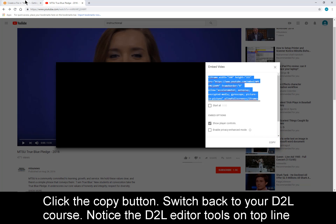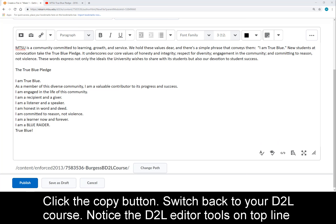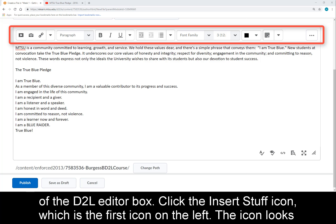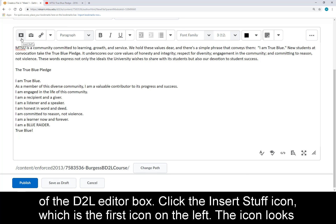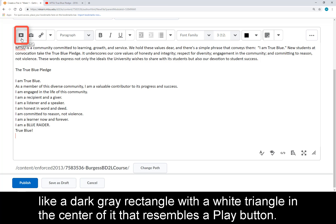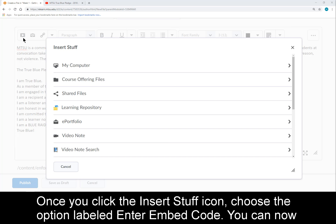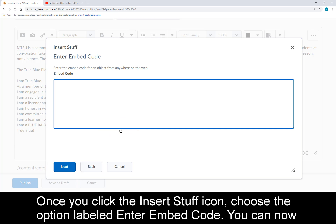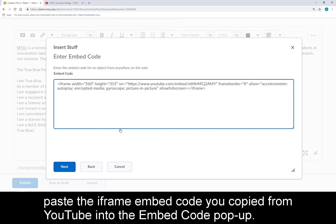Switch back to your D2L course. Notice the D2L Editor tools on the top line of the D2L Editor box. Click the Insert Stuff icon, which is the first icon on the left. The icon looks like a dark gray rectangle with a white triangle in the center that resembles a play button. Once you click the Insert Stuff icon, choose the option labeled Enter Embed Code.